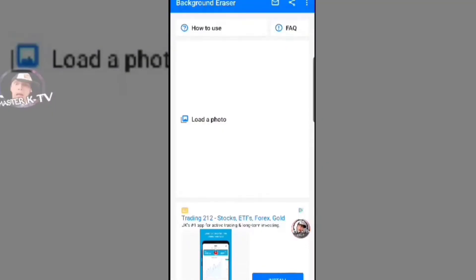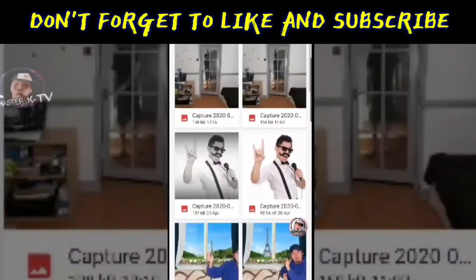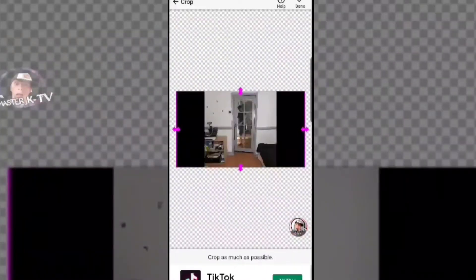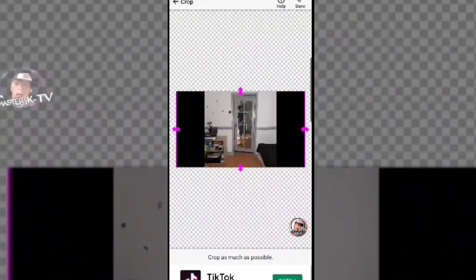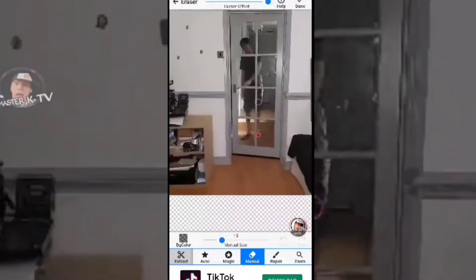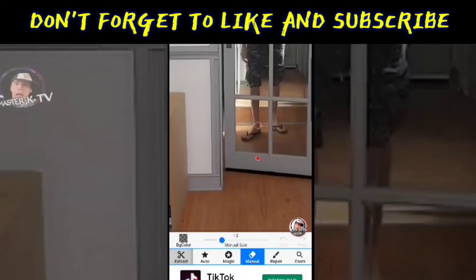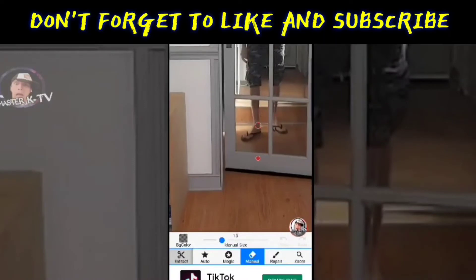Andito tayo sa Background Eraser. Click natin yung load auto, so andito sa capture — andito yung kinapture natin. At gagawin natin check. So ito na po yun — i-zoom lang natin gamit ang hinlalaki, at manual natin itong erase.